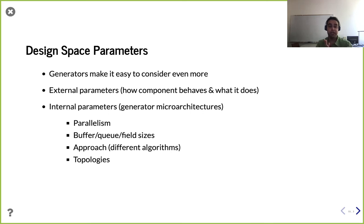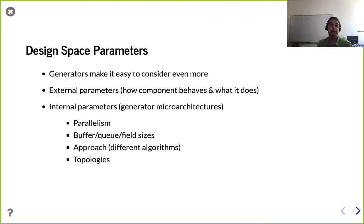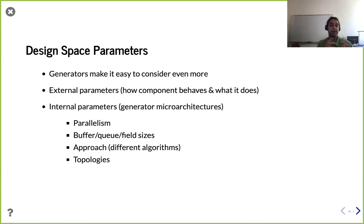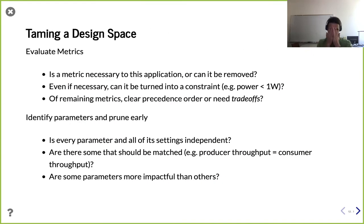What generators make really easy is considering a lot more parameters. When thinking about the parameters, there are roughly two types. External or user-facing parameters impact externally visible behavior: number of ports, operation latency, features visible to other modules. Internal parameters don't change external behavior but impact efficiency: number of internal parallel units, buffer and queue sizes, memory sizes, or internal topology — whether you're doing a tree reduction or linear reduction.